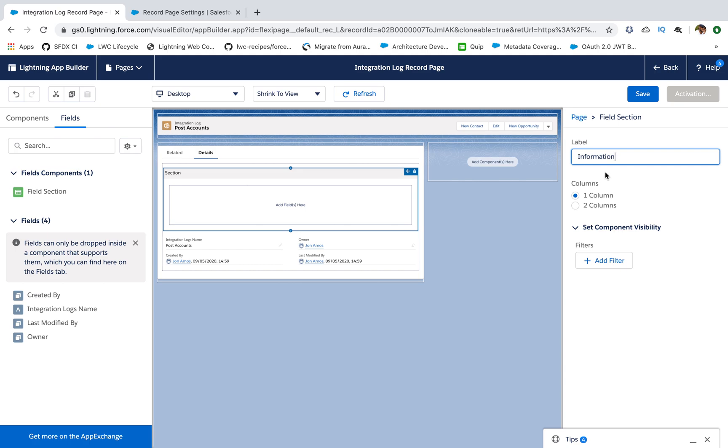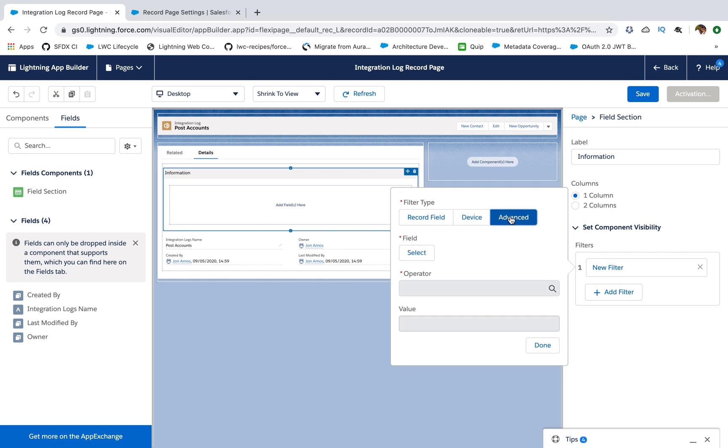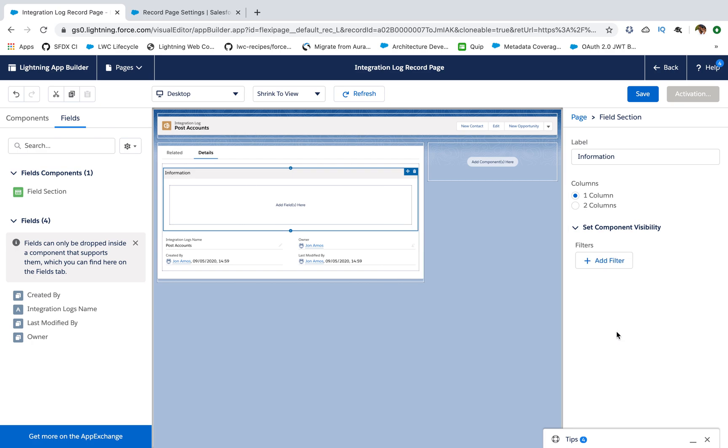And then, you can specify visibility filters also. In visibility filters you can use record feeds like device which device you're logging in, or advanced filters like where you can utilize standard permissions and custom permissions. Depending on that you hide and show the field sections.